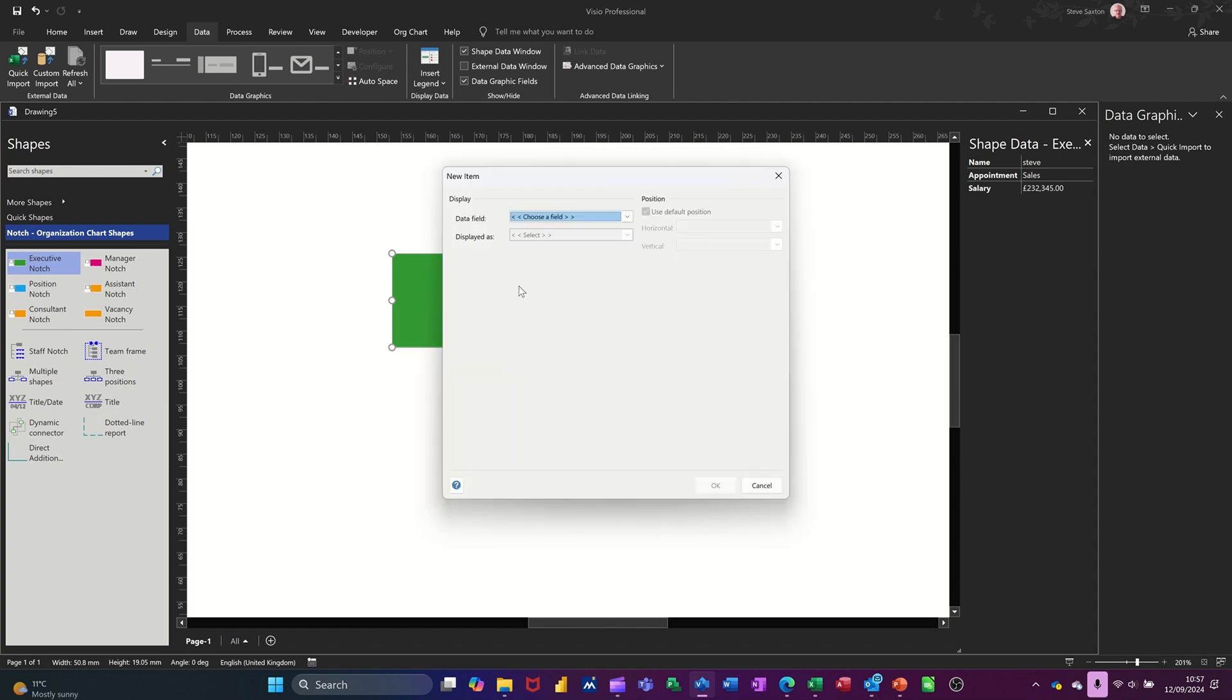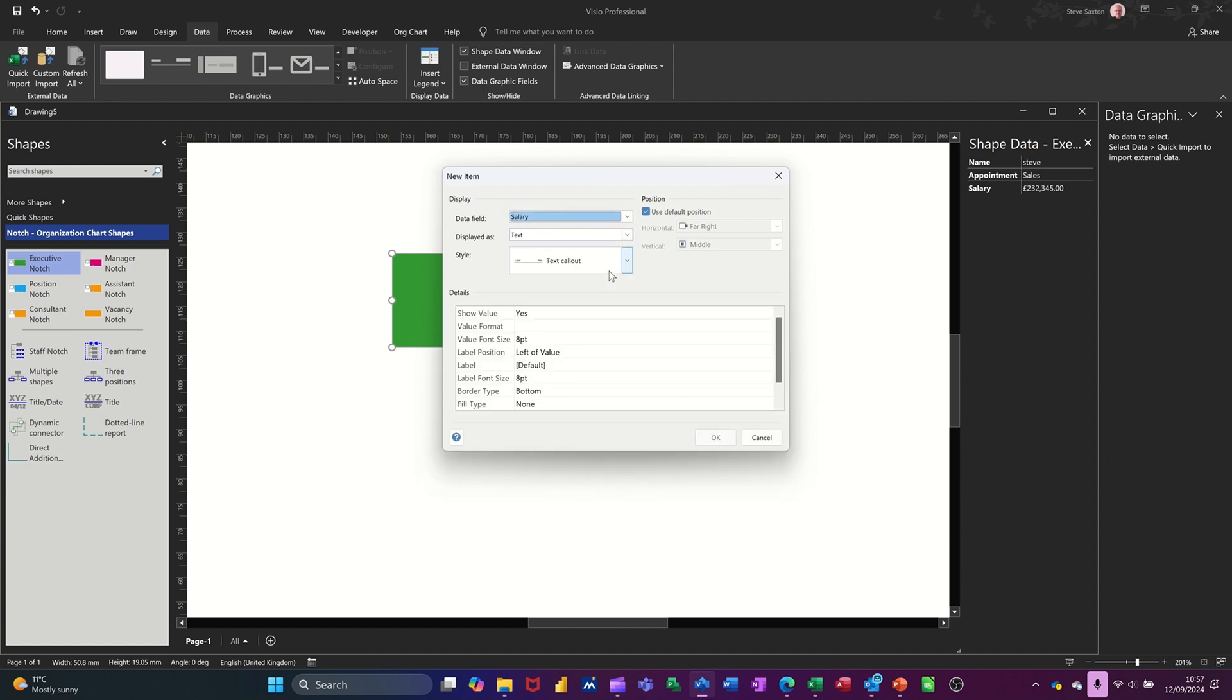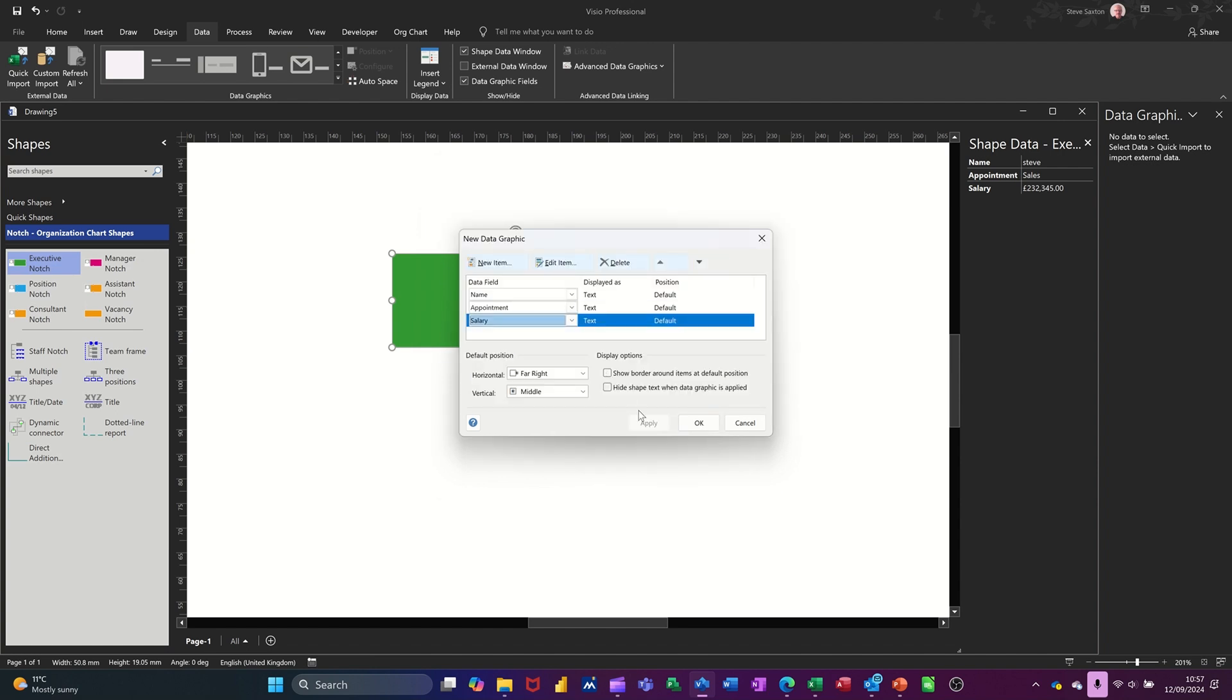And last but not least, currency on the salary field. That's going to be text also. No label. Apply.